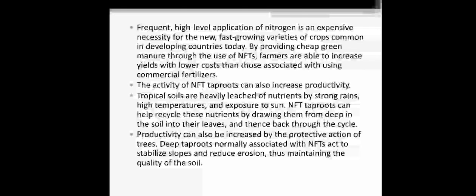Frequent high-level application of nitrogen is an expensive necessity for new fast-growing crop varieties common in developing countries today. By providing cheap green manure through the use of nitrogen-fixing trees, farmers are able to increase yield at a lower cost than those associated with using commercial fertilizer.